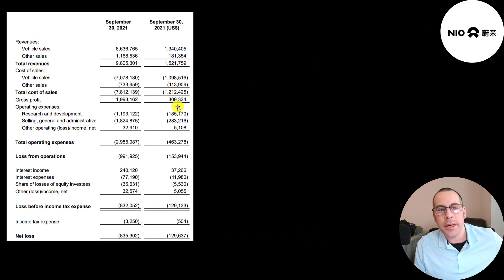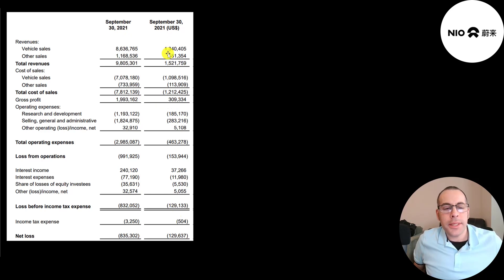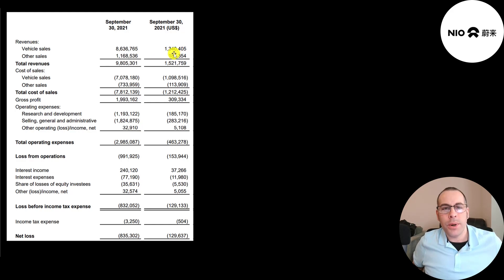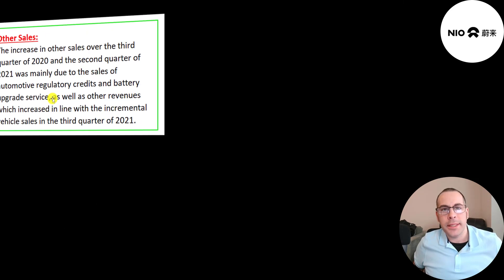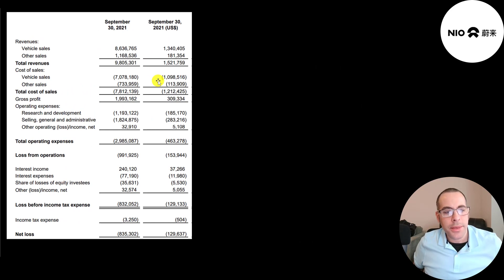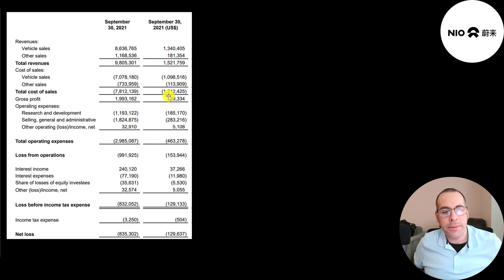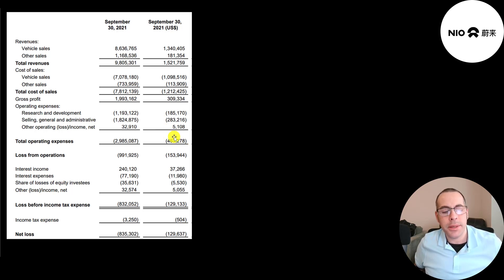This is their third quarter income statement from their latest quarterly report. Vehicle sales in the third quarter was 1.3 billion. Other sales is 181 million - regulatory credits and battery upgrade services. The expenses related to vehicle sales were 1.1 billion. The expenses related to other is 113 million. So they had positive gross profit of 309 million. R&D is 185 million. Selling general and administrative expenses is 283 million. Their operating expenses are 460 million. Their operating loss is 154 million.